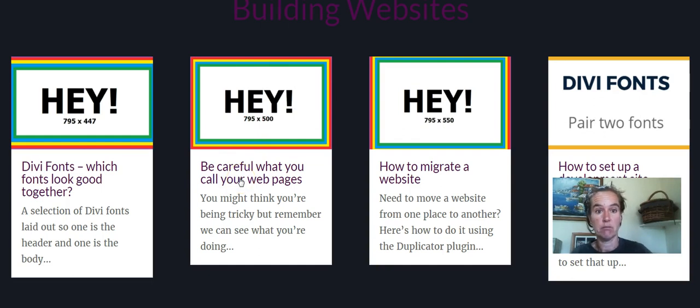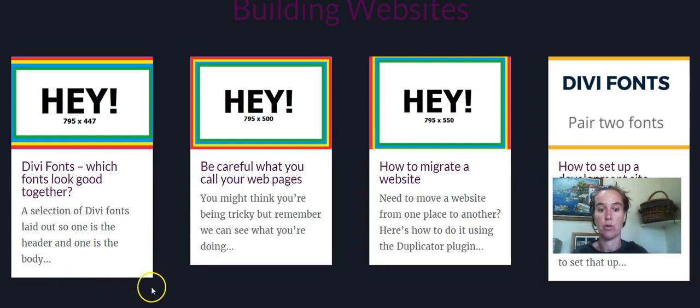Yeah? I mean am I doing something wrong here? It looks to me like that's working perfectly.